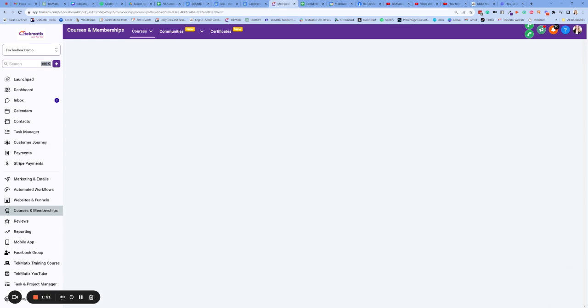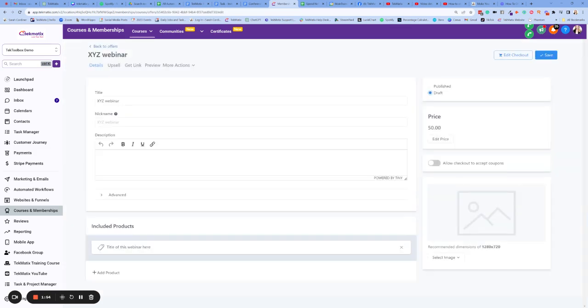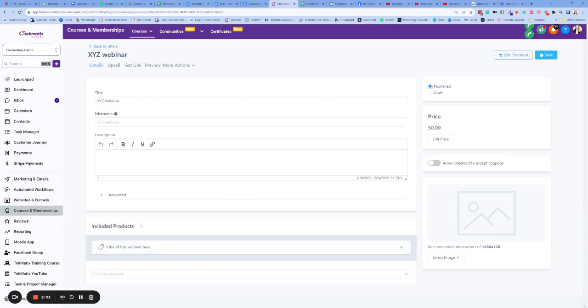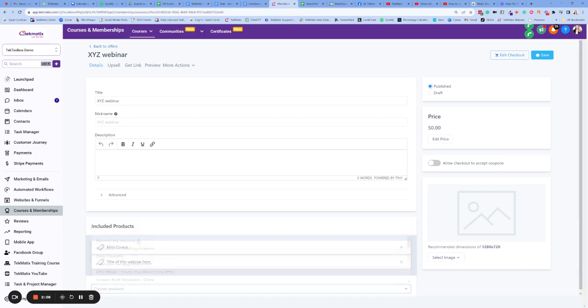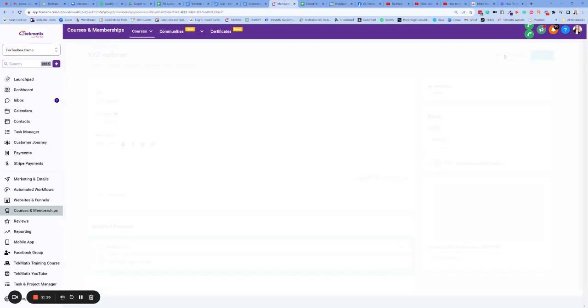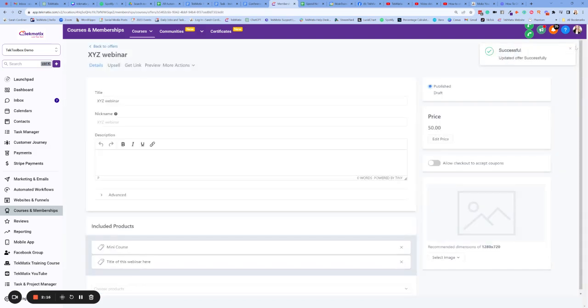And we can now go and make this particular offer page look pretty. But I'm going to just publish this for now. We can add in an image for it. We can connect multiple products to this particular checkout. So if you want to give them access to other stuff, if they buy this one, you can just keep on adding those products here. You can create upsells. And you can also edit the checkout so that it looks pretty.